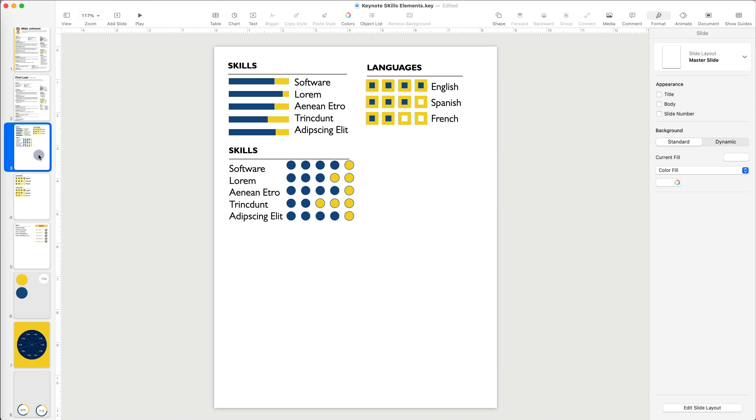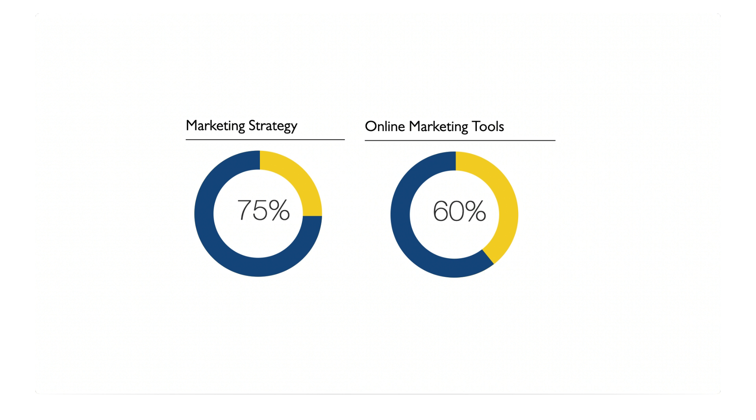Up to this point, we have learned all these three resume skill infographics indicators. Let's learn how to create one more graphic that I think you will really like.